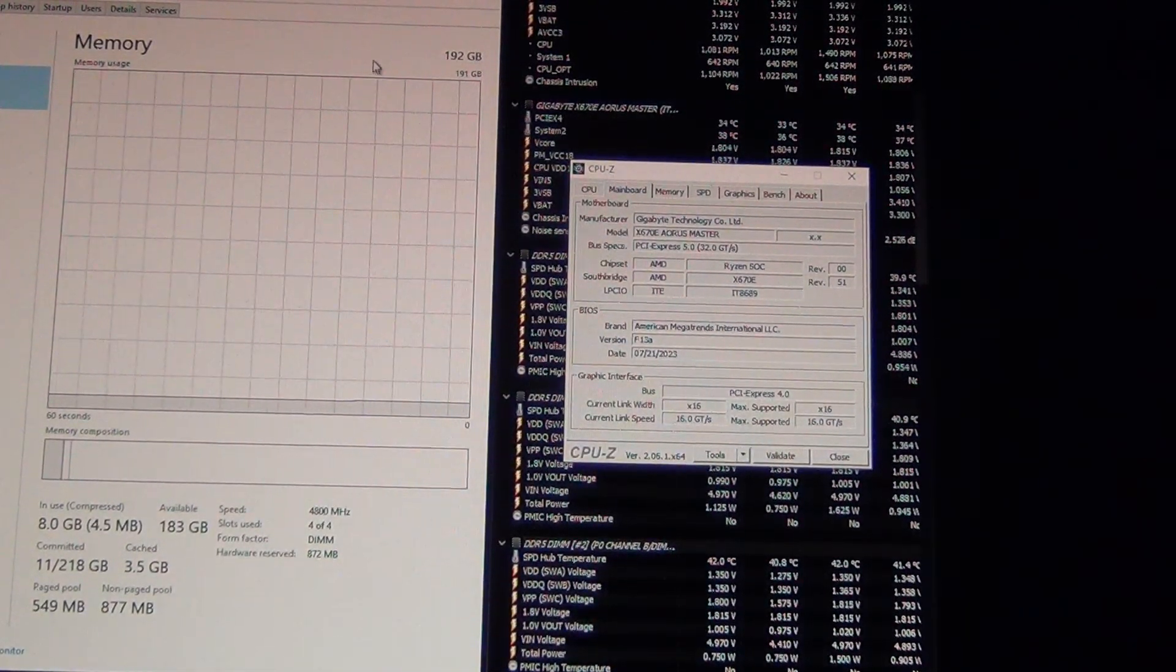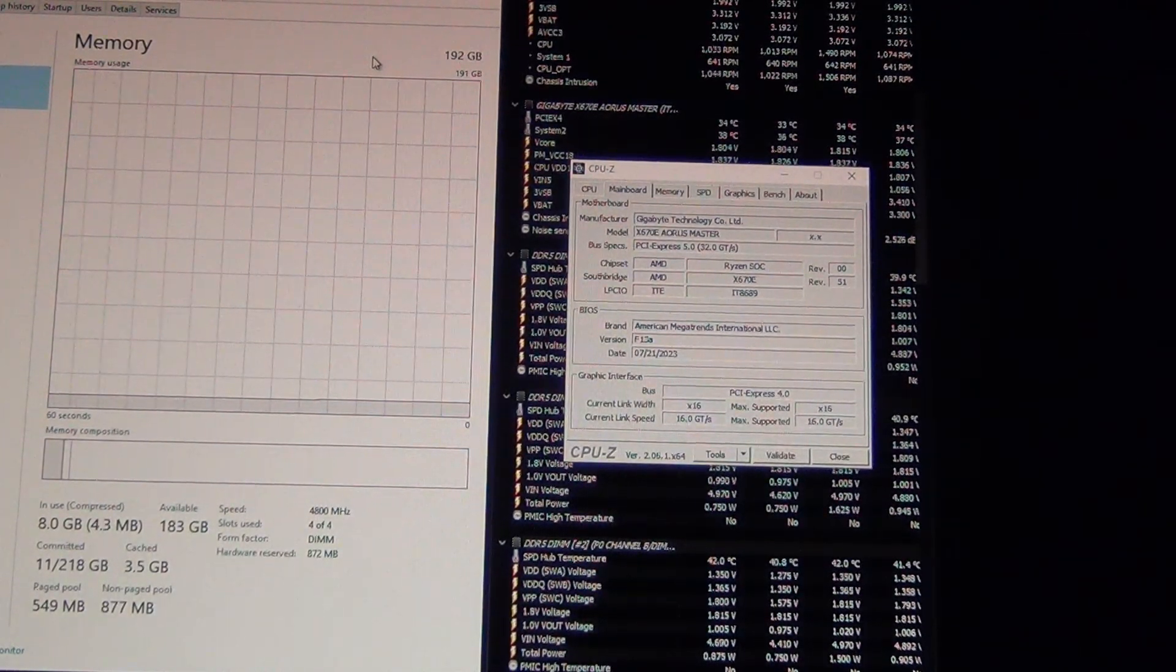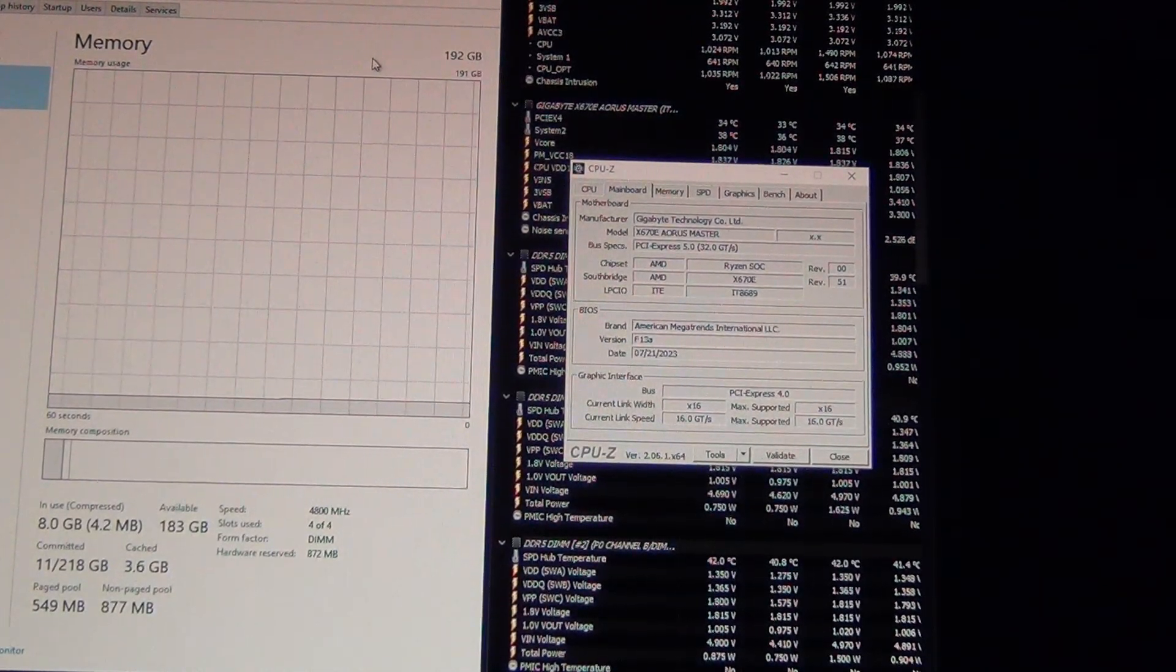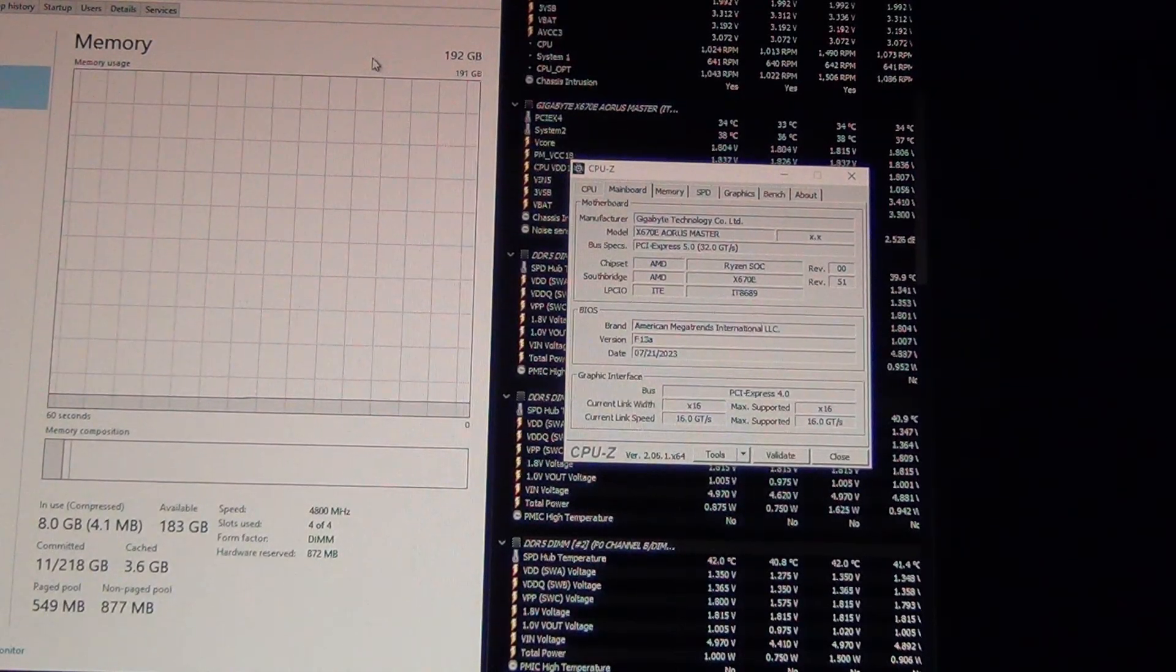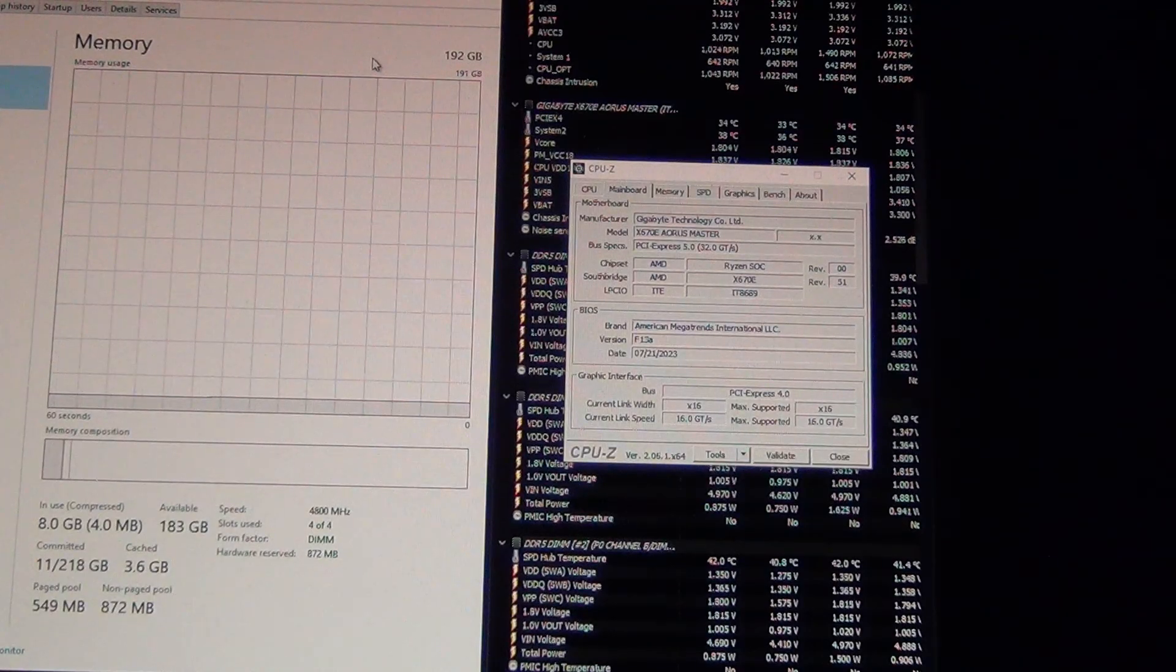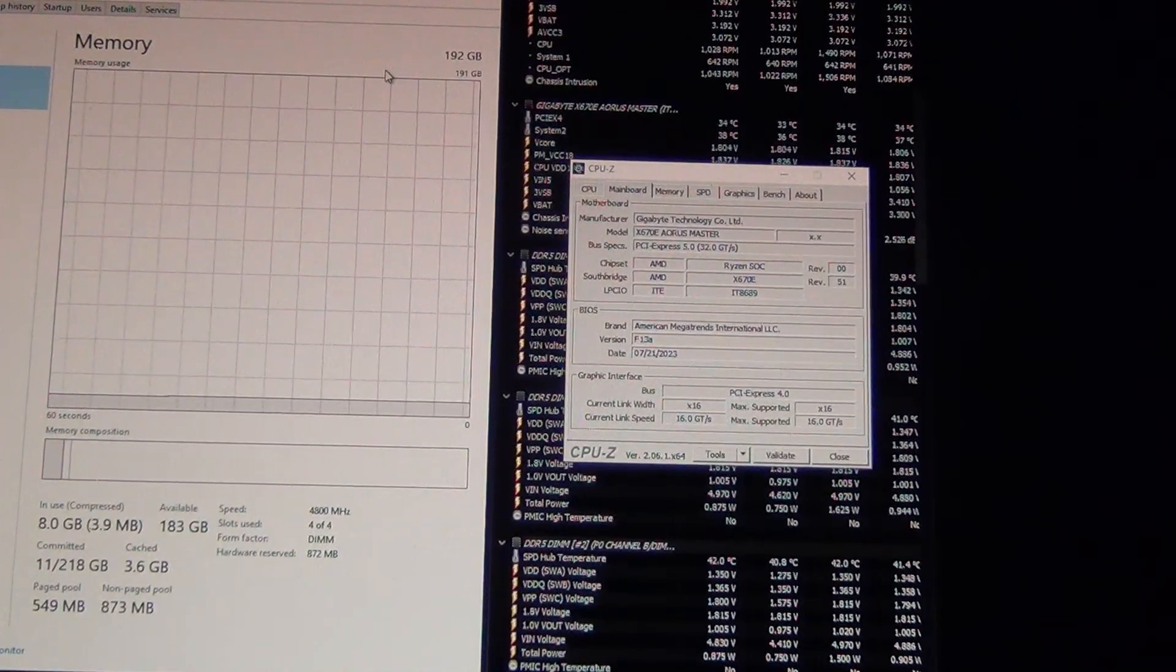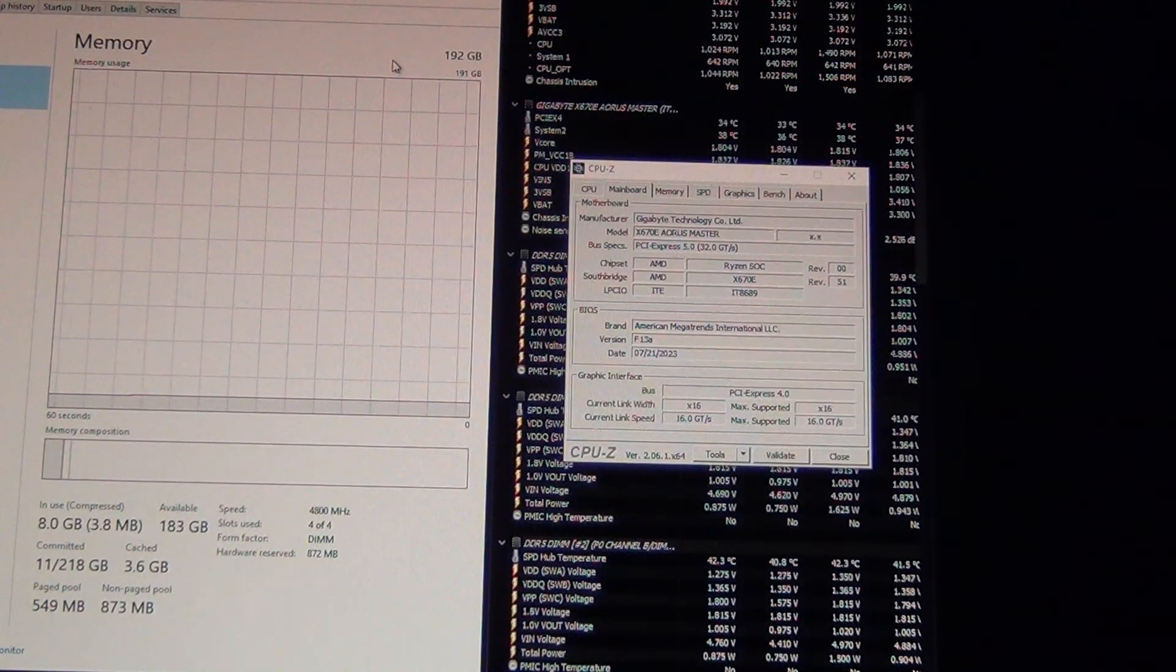The nice thing about AMD is AMD will typically tell you early on if it's not stable. Whereas Intel can go for like 24 hours or longer where it's not stable and it's actually corrupting your Windows kernel. This happened to me the other day when I was trying to test the 13900K at 5600 on 128 gigabytes of memory. And that was really bad because I had to recover my Windows installation. So the nice thing about AMD is that if it's unstable, it'll let you know pretty early so you don't waste your time.